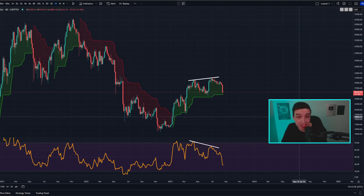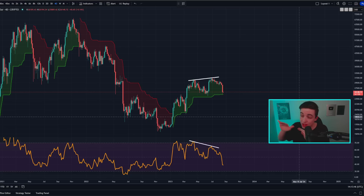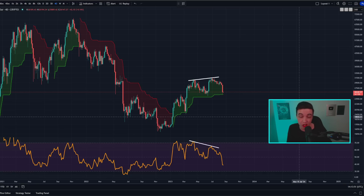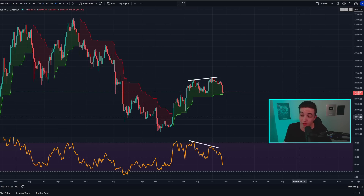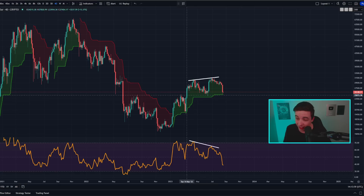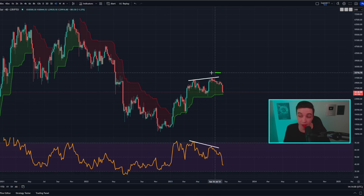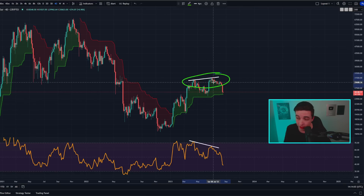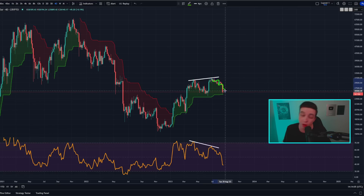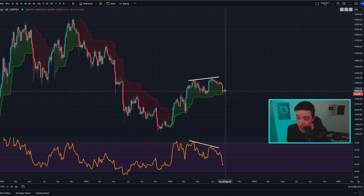Starting off on the four-day Bitcoin chart — not much has changed over the last day. If you're new to the channel, check out my last one to two videos for more context on this chart. Essentially, we have not yet invalidated the larger bullish trend, but this bearish divergence is still currently playing out in the somewhat shorter term, which is the same as what I've said over the last few days.